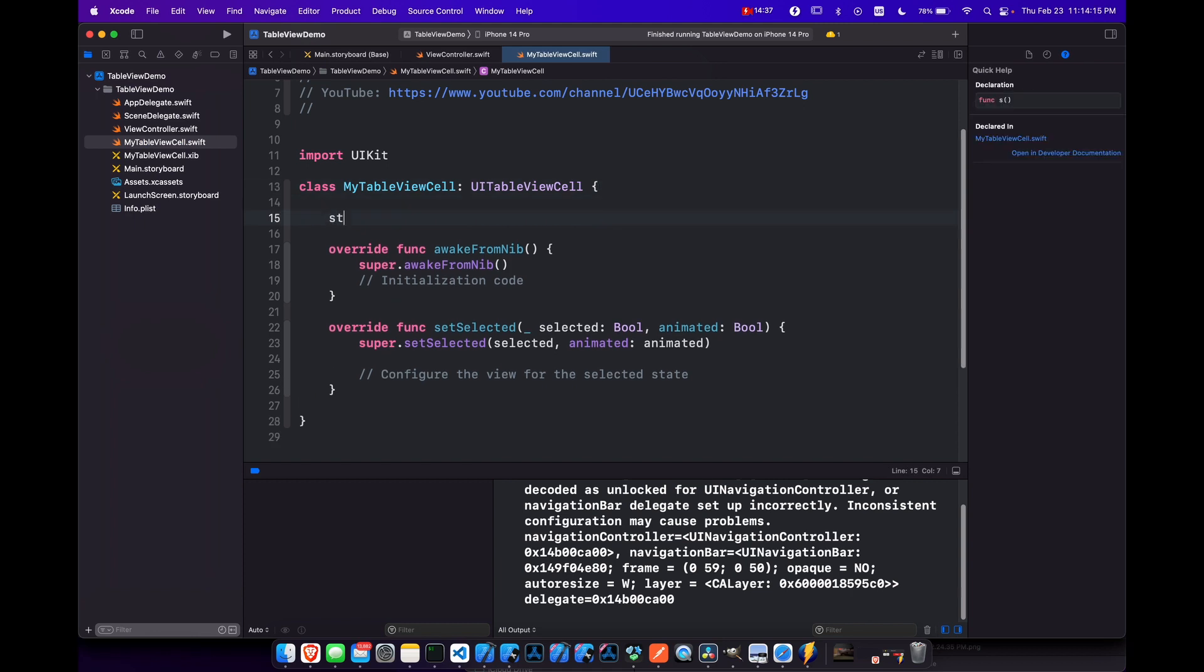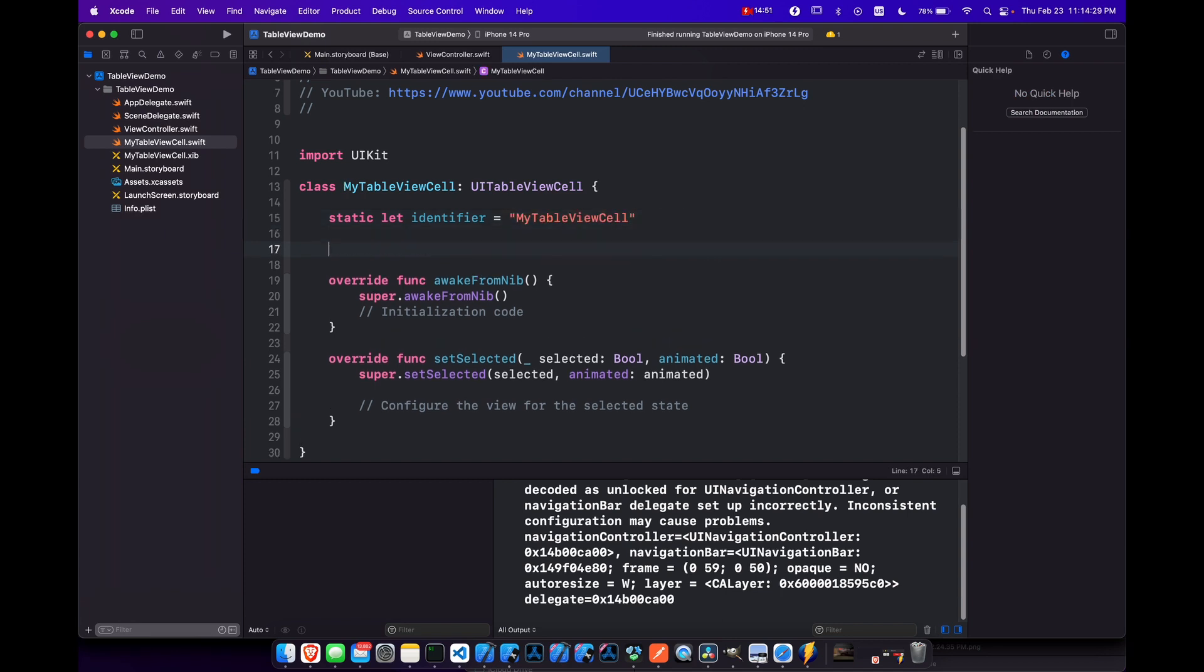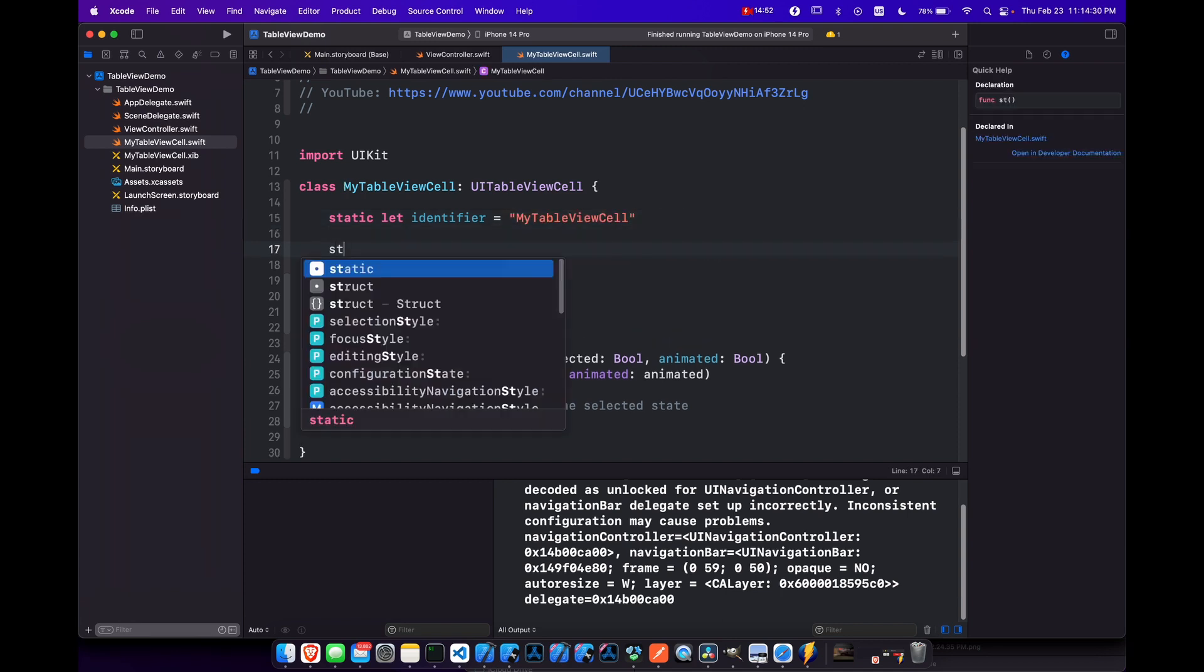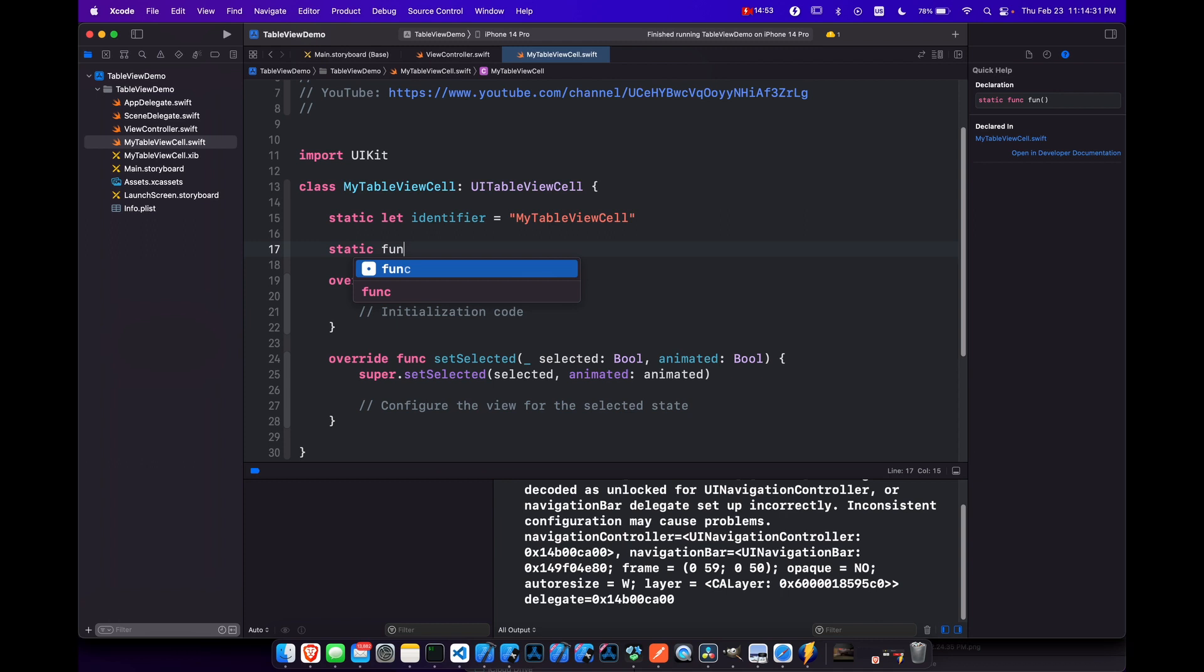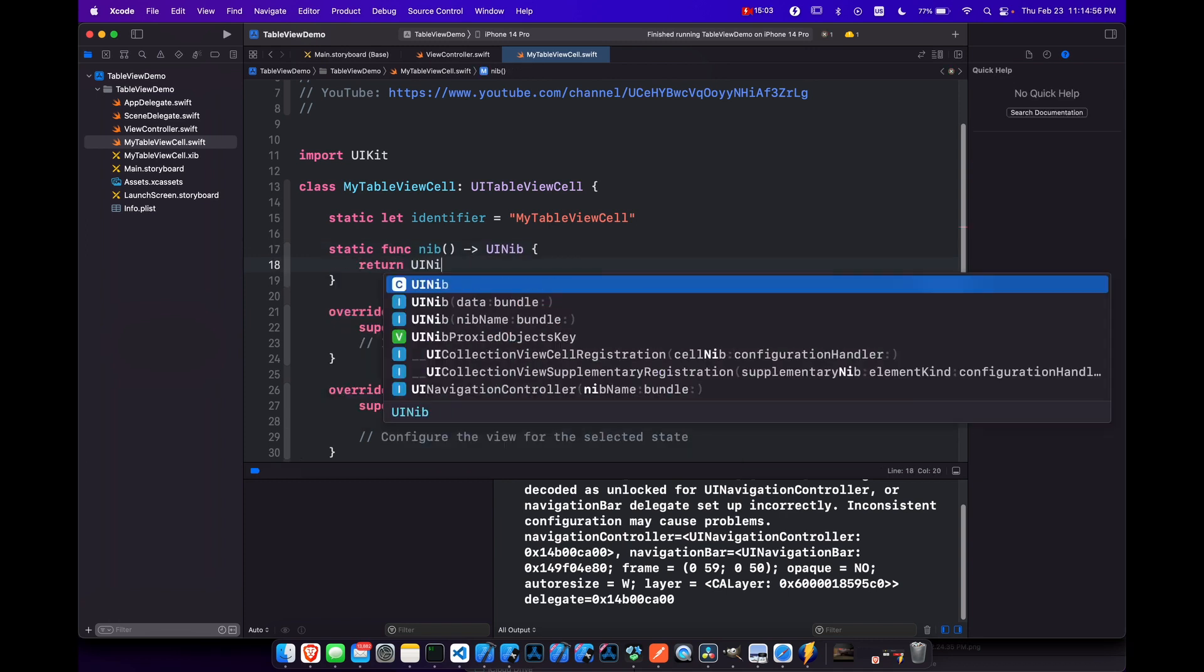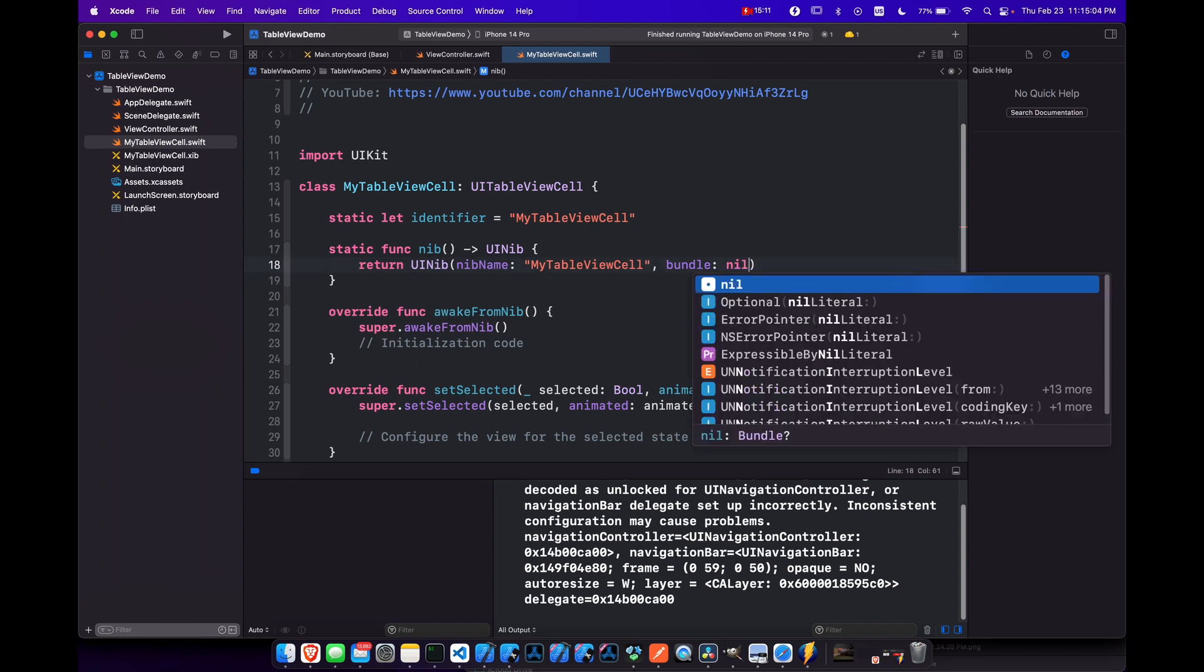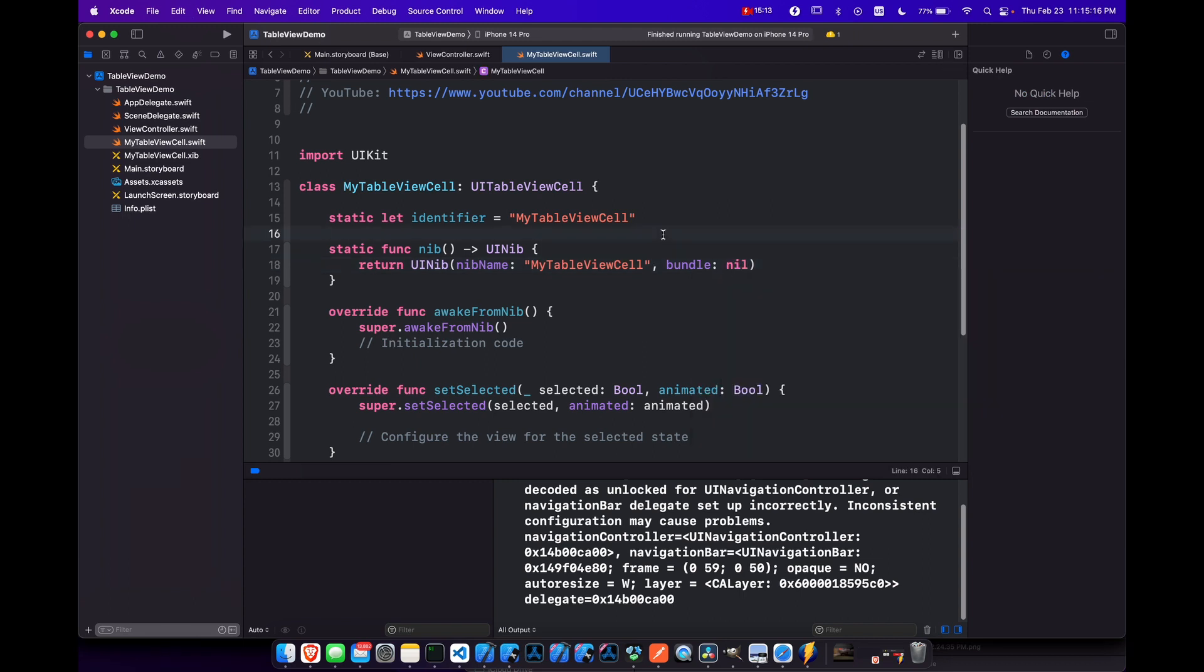And at the top, let's put our identifier, static let identifier equals my table view cell. And let's also create a function static func nib. And this will just make it easier to call in our view controller.